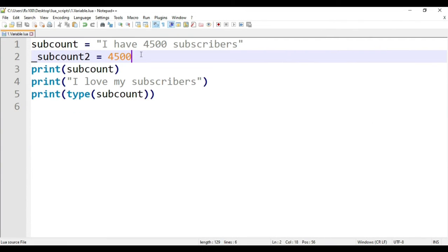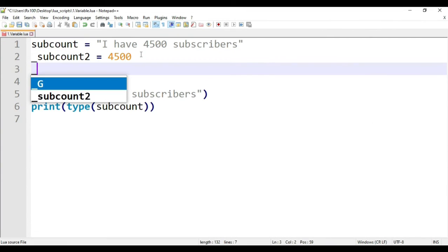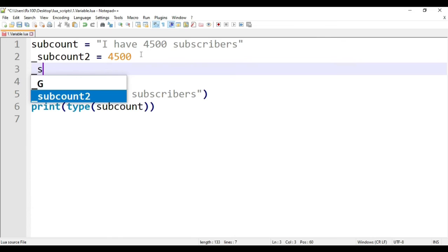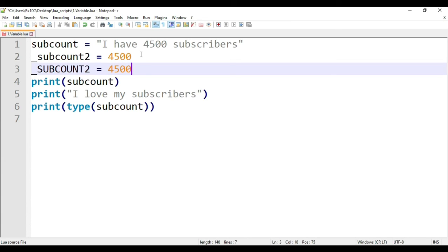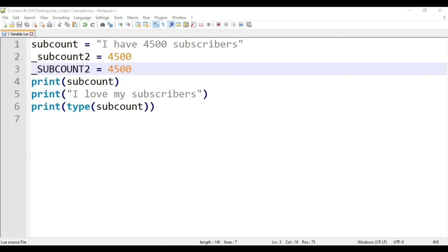Another thing about variable is that it is case sensitive. Meaning capital letter and small letter are different. Small and capital subcount are different. Let's run this script.